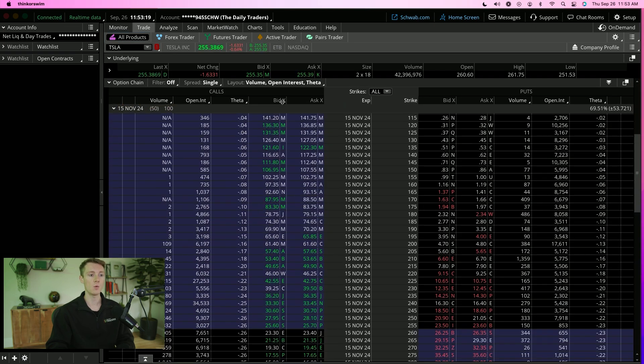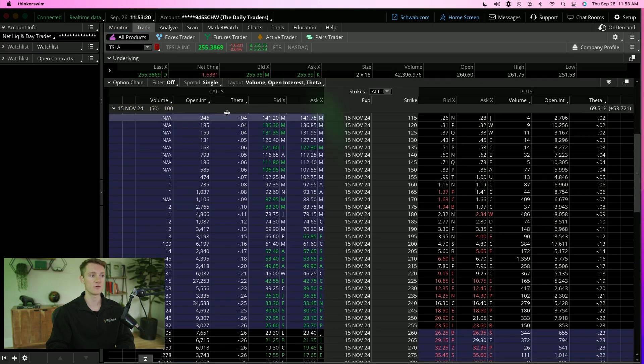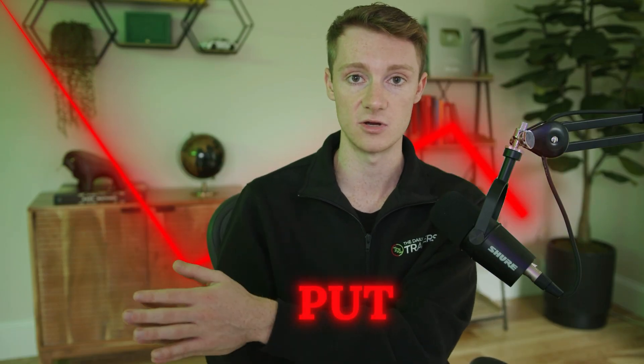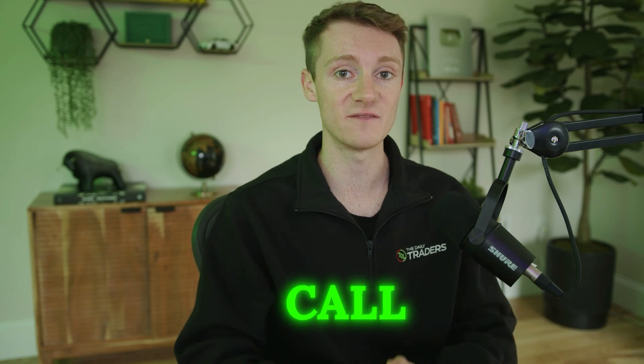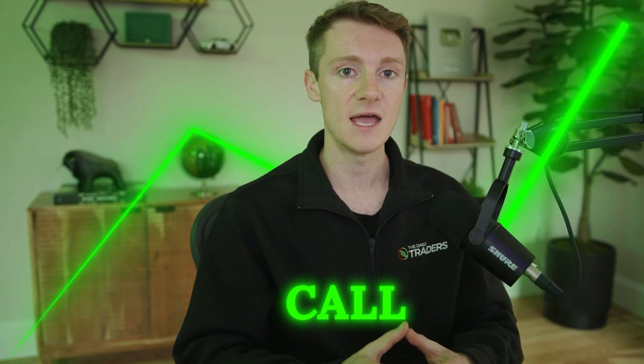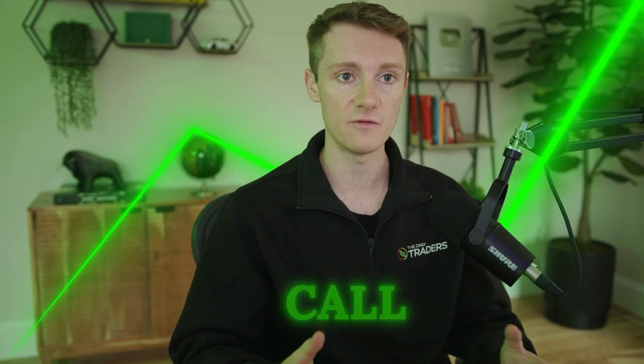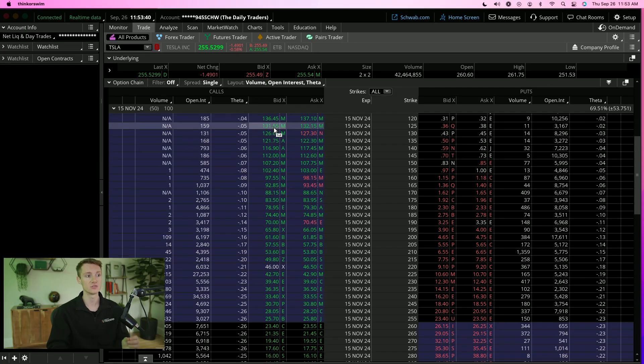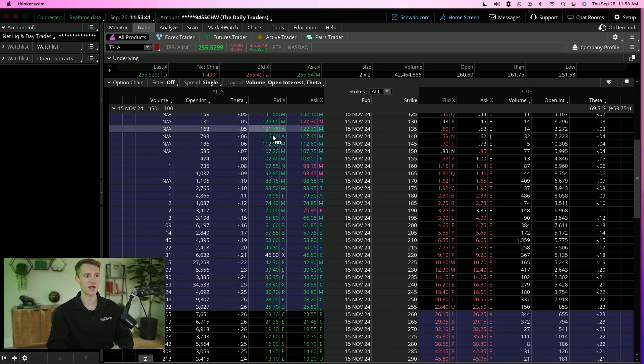Now you can see we've got calls on the left and puts on the right. A put, you're essentially betting on the direction of that stock to go down, and a call, you're betting on the direction to go up. Based on however you've decided from a technical or fundamental perspective what direction you're betting on, we're going to buy those specific contracts.